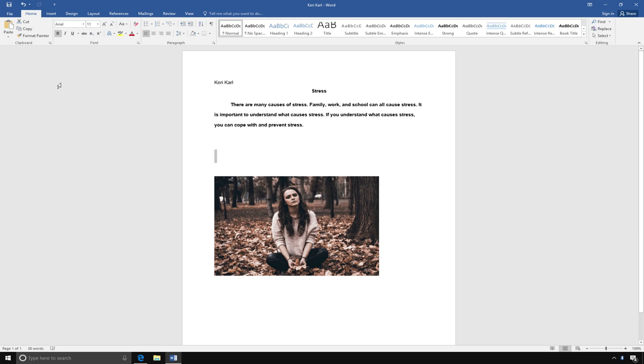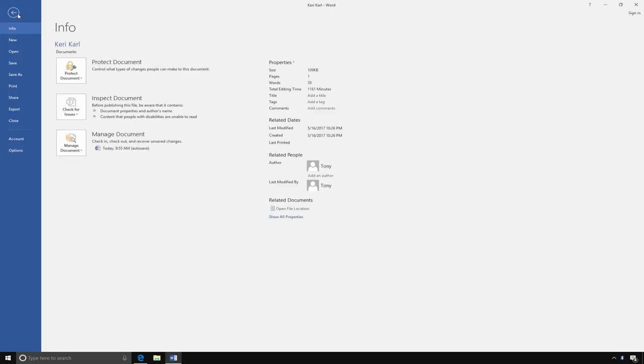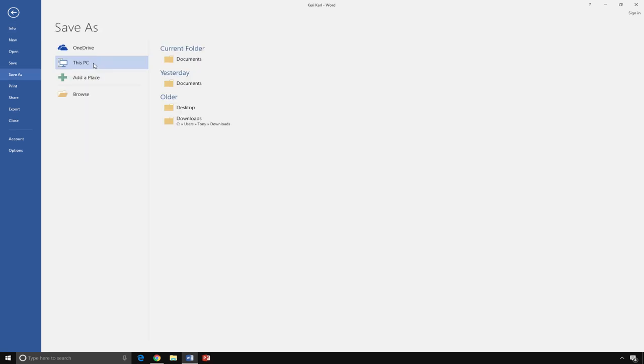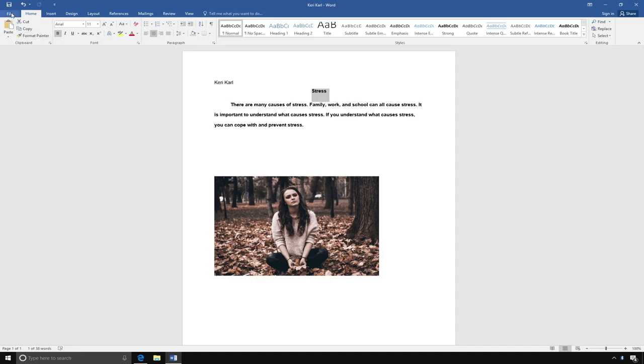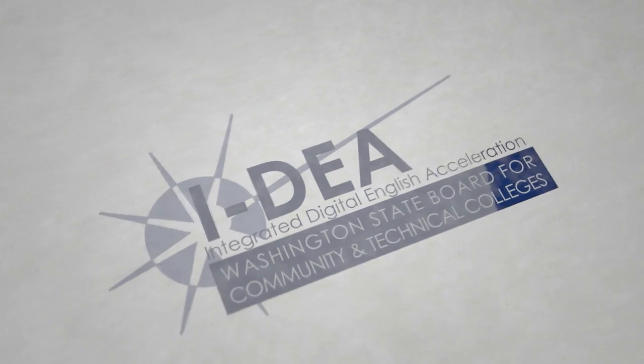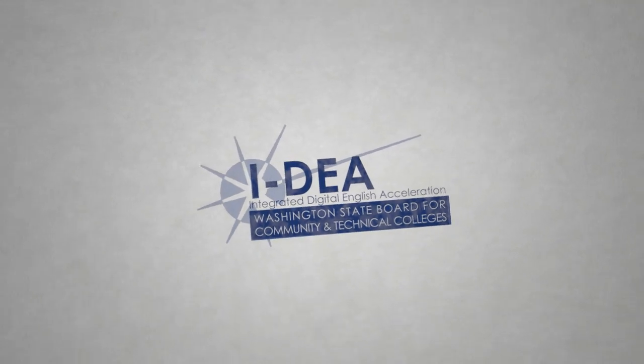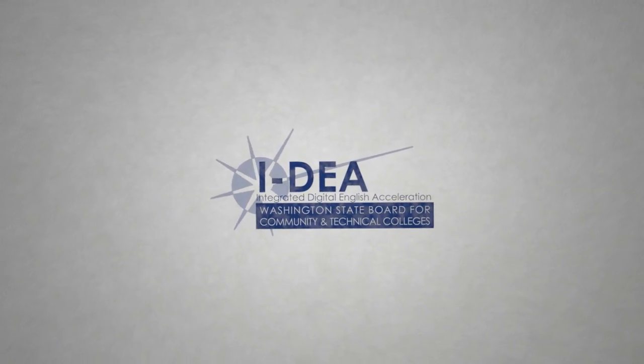I am using my own computer. I am going to save my file on the desktop. I click the File tab, then select Save As. Next, I click This PC and select Desktop. Then I am going to type Stress Paragraph and Pictures next to the file name and click Save. Now my file is saved to my desktop. You have learned the basics of Microsoft Word. Now it's your turn to try it. You can watch the video again or ask your teacher if you have questions.